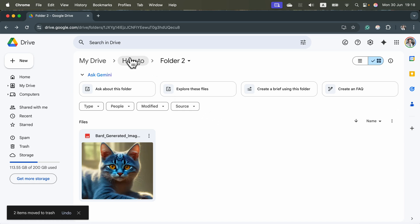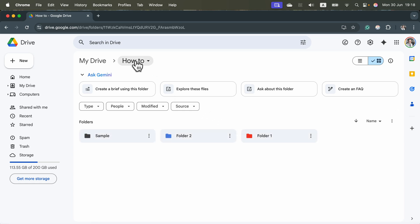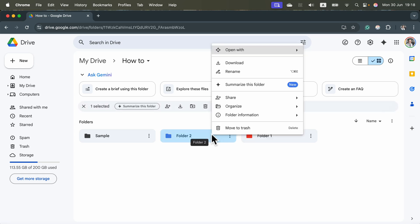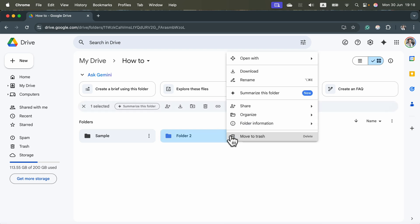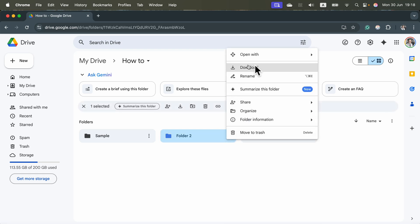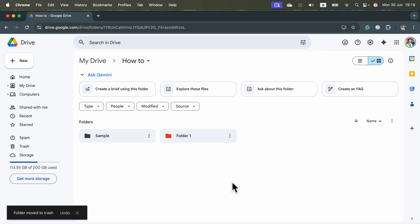Alright, can we delete a whole folder? Yes, we can. The very same way. Just right-click on it or click those three dots if you cannot use the secondary click. You will get the very same menu, move to trash, and the whole folder is gone.